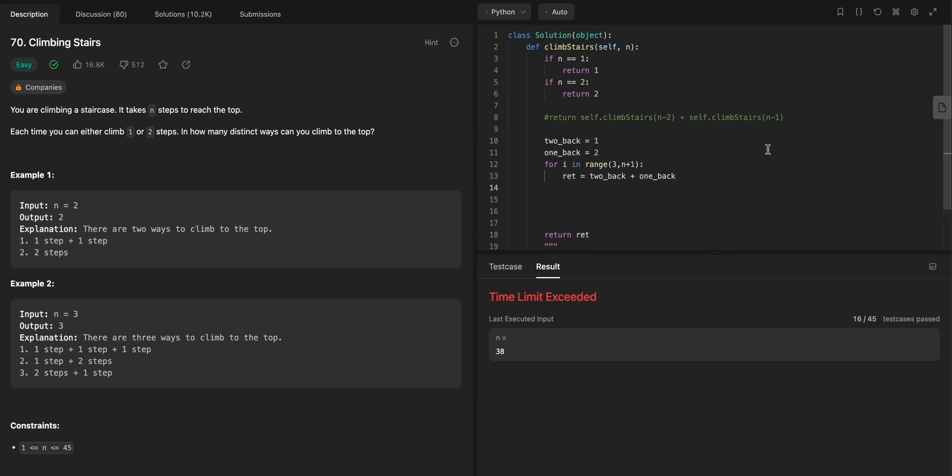I'll just loop through this once, do some updates, and then I'll get the solution instead of exponential time, which was over here.